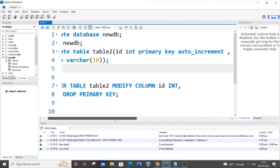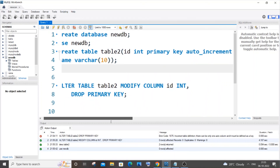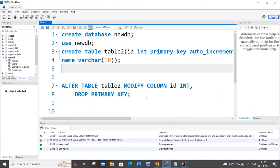That's how you remove a primary key from a column that also has an auto increment constraint. Pause the video and try it out. I hope you found this video useful. I've also done many other programming videos in MySQL, C, C++, Java, Node.js, MongoDB, and React.js — check out my channel and subscribe. Thanks for watching.